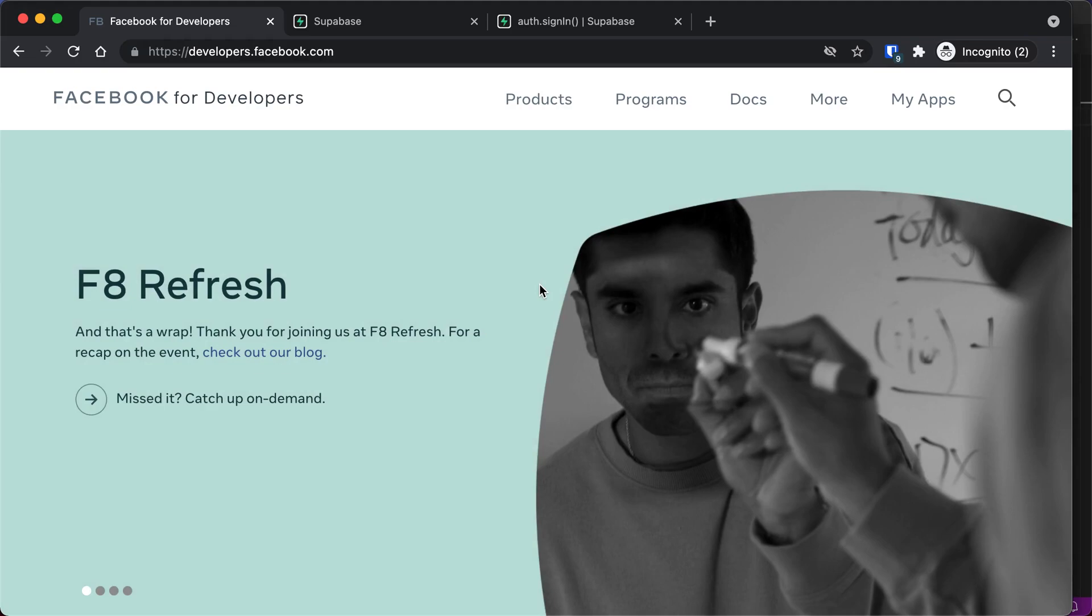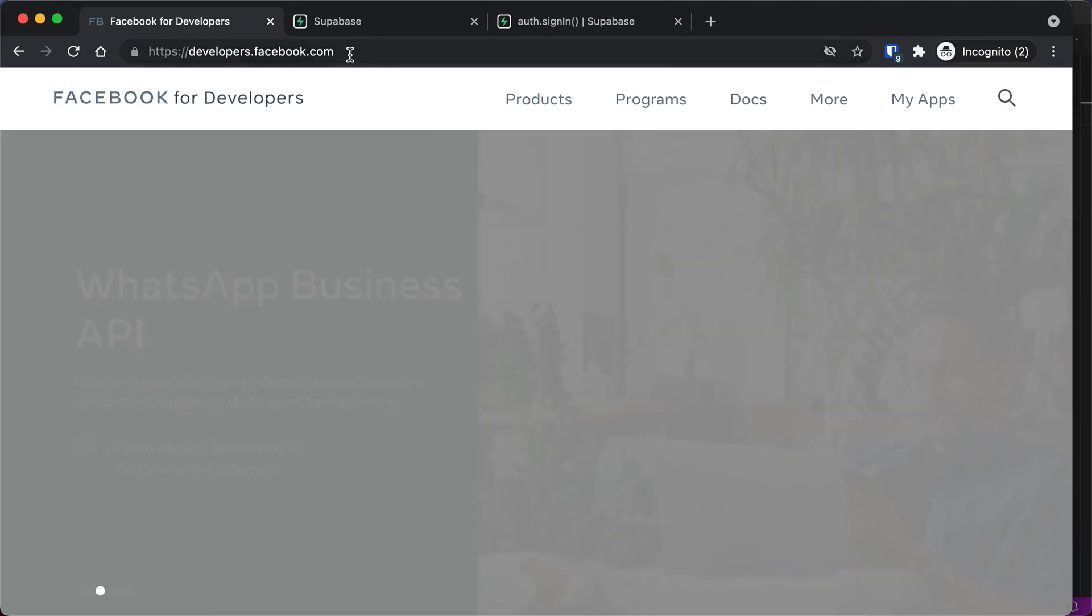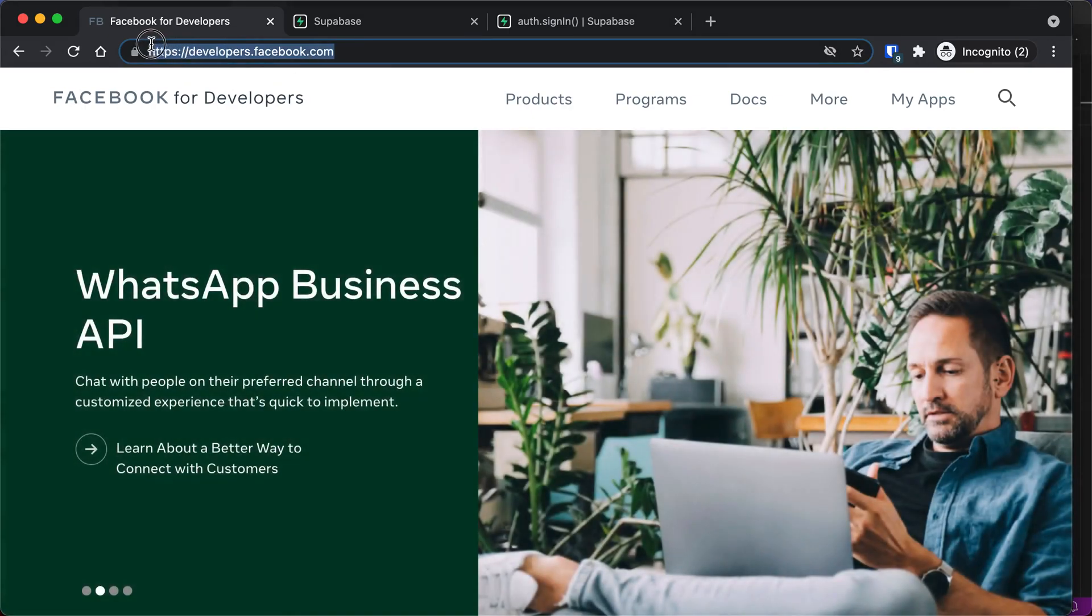Okay, let's set up Facebook authentication for our Supabase app. To do that, we're going to start by going to developers.facebook.com.